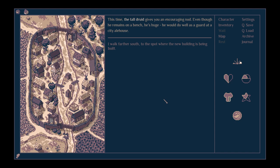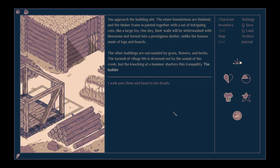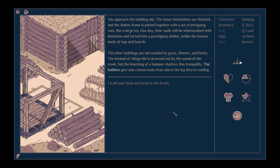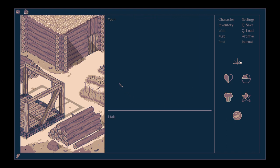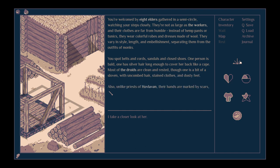This time the tall druid gives you an encouraging nod. Even though he remains on the bench, he's huge. He would do well as a guard at a city alehouse. Walk further south to the spot where the new building is being built. You approach the building site. The stone foundations are finished, and the timber frame is jointed together with a set of intriguing cuts, like a large toy. One day their walls will be whitewashed with limestone, and turned into a prestigious shelter, unlike the houses made of logs and boards. The other buildings are surrounded by grass, flowers and herbs. The turmoil of village life is drowned out by the sound of the creek, but the knocking of hammers shatters this tranquility. The builders give you curious looks from above the log they're cutting.